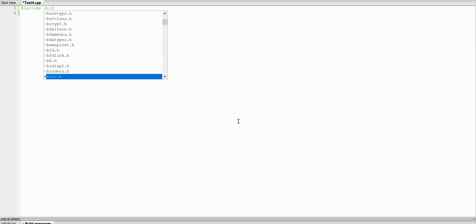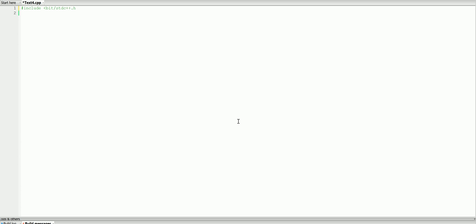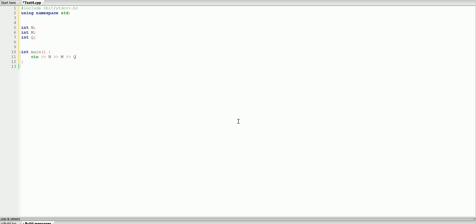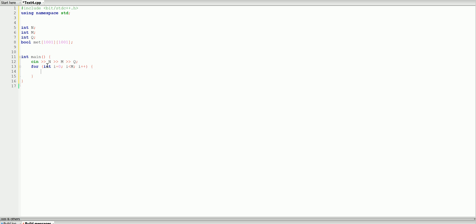Now let's look at the code. We include bits/stdc++.h and use namespace std. The input's first line has N, M, and Q — the number of cows, number of pairs that have already met, and number of queries. We read those in. To store which cows have met, we use a 2D boolean array called met, dimensioned 1001 by 1001 since cows are indexed one through one thousand. We loop through each of the M pairs; each line gives cows A and B, so we mark met[A][B] and met[B][A] as true.